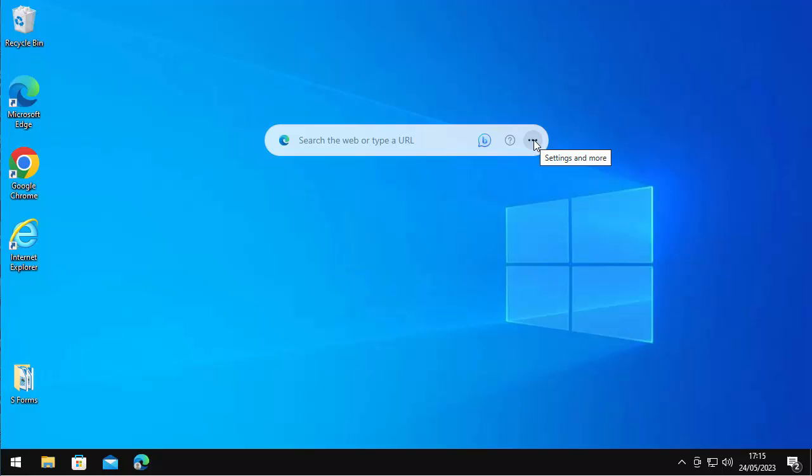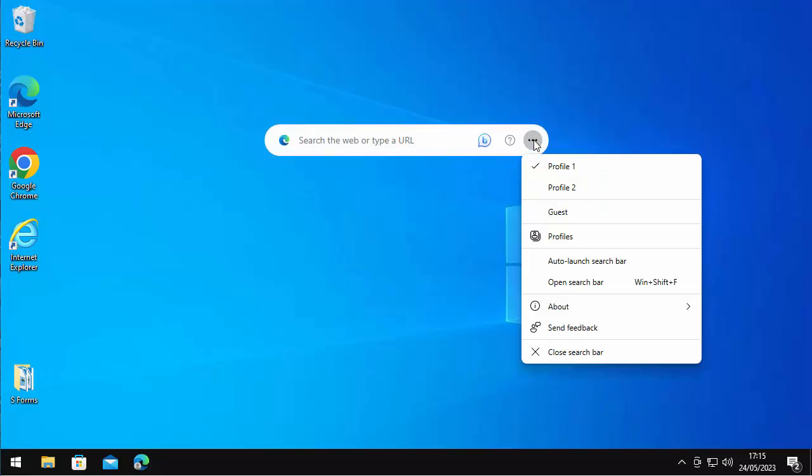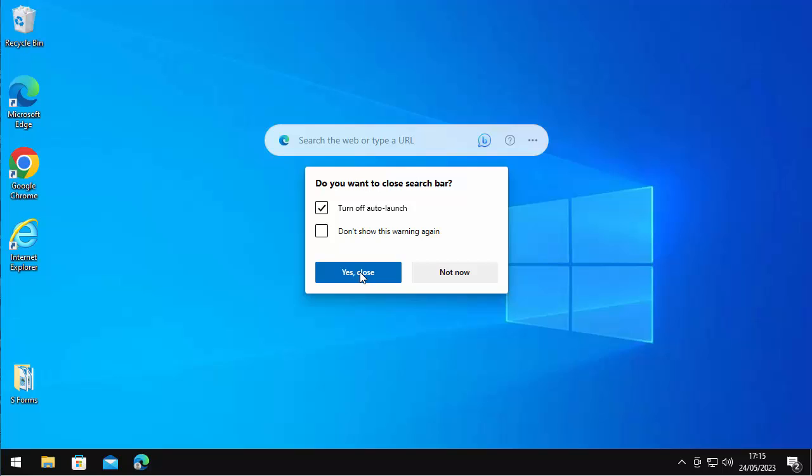If you want to get rid of it right now, then click on the three dots and then go down to 'close search bar,' and then just make sure that there's a tick next to 'turn off auto launch,' and then click 'yes close.' And there you go, it's now gone for good.